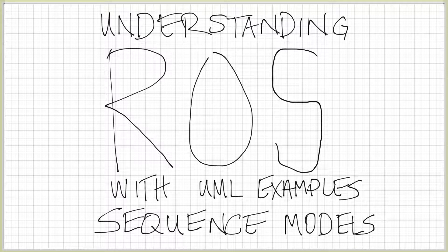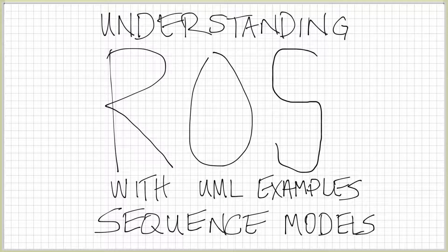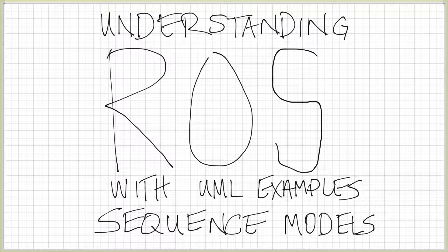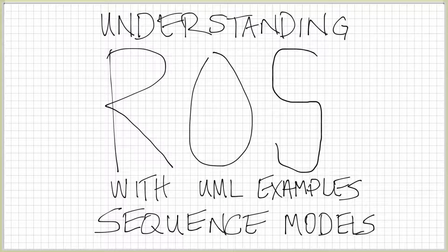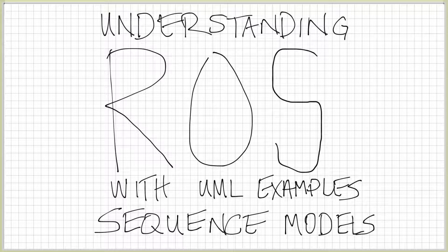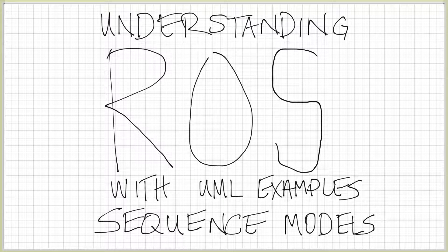Greetings everyone. I'd like to take a few minutes to help you understand ROS with UML examples, specifically in this case, sequence models. I want to show you how a sequence model from UML will map to concepts in ROS.